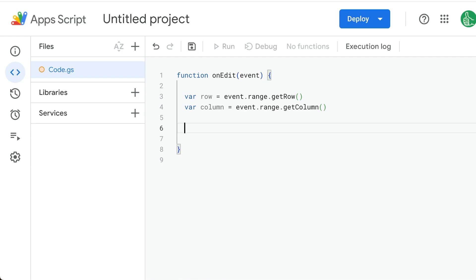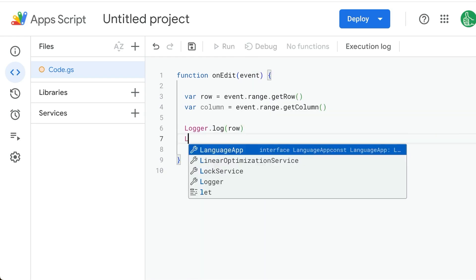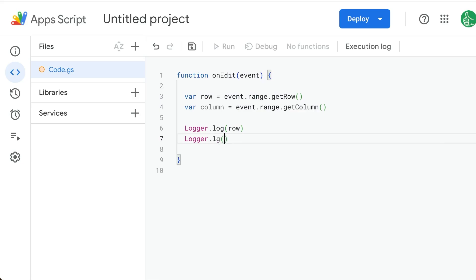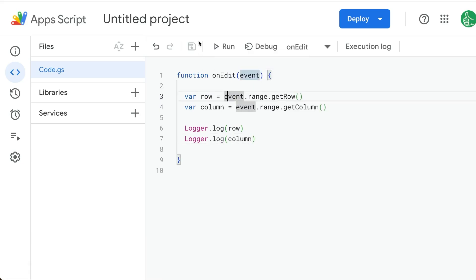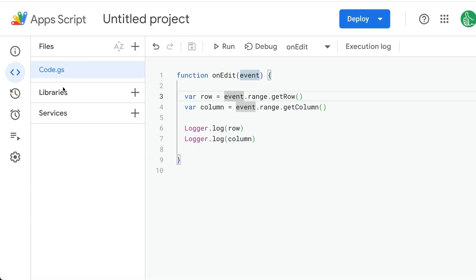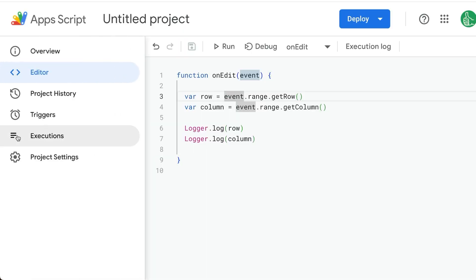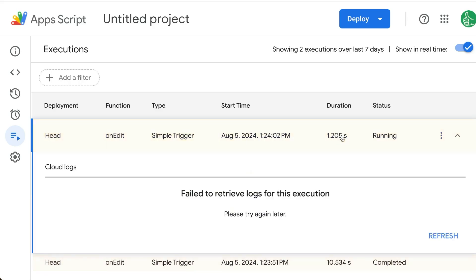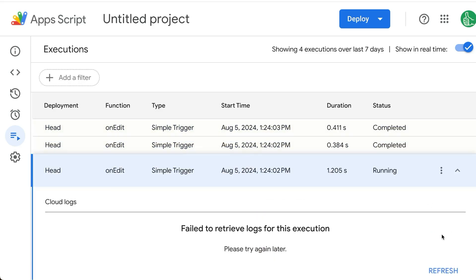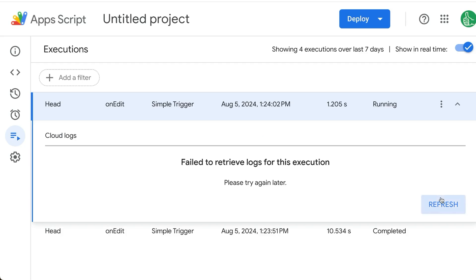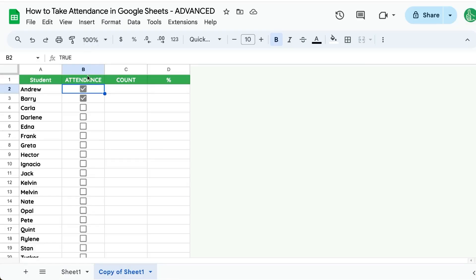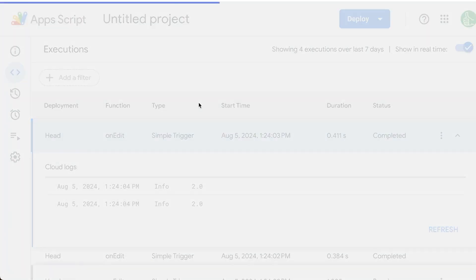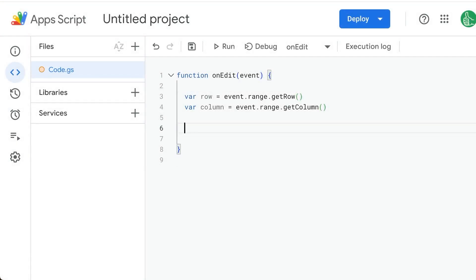We can do Logger.log row, we can do Logger.log column, and we can look at this. So let's do this. Let's do a couple of edits. Just checking off that checkbox is an edit. We'll go to our executions and just look at that row and column. Here it is running, and we will see after a few moments if we refresh a couple times. Here we see two, two. This means it's row two and column two, or rather B. So that's really cool that we now know every time we are editing something where the edit is.